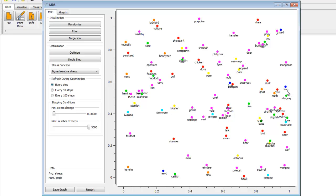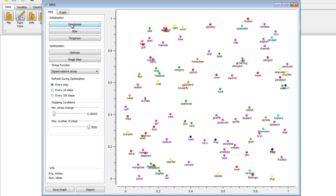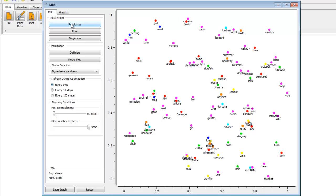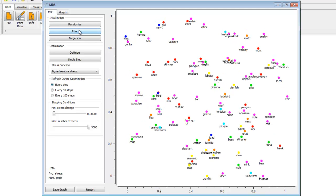On the Multidimensional Scaling tab, there are a group of buttons which set the position of points. Randomize sets the points to a random position. We can do this a few times. Jitter randomly moves the points for a short distance. This is useful, for instance, if your optimization method is trapped within a local minimum.